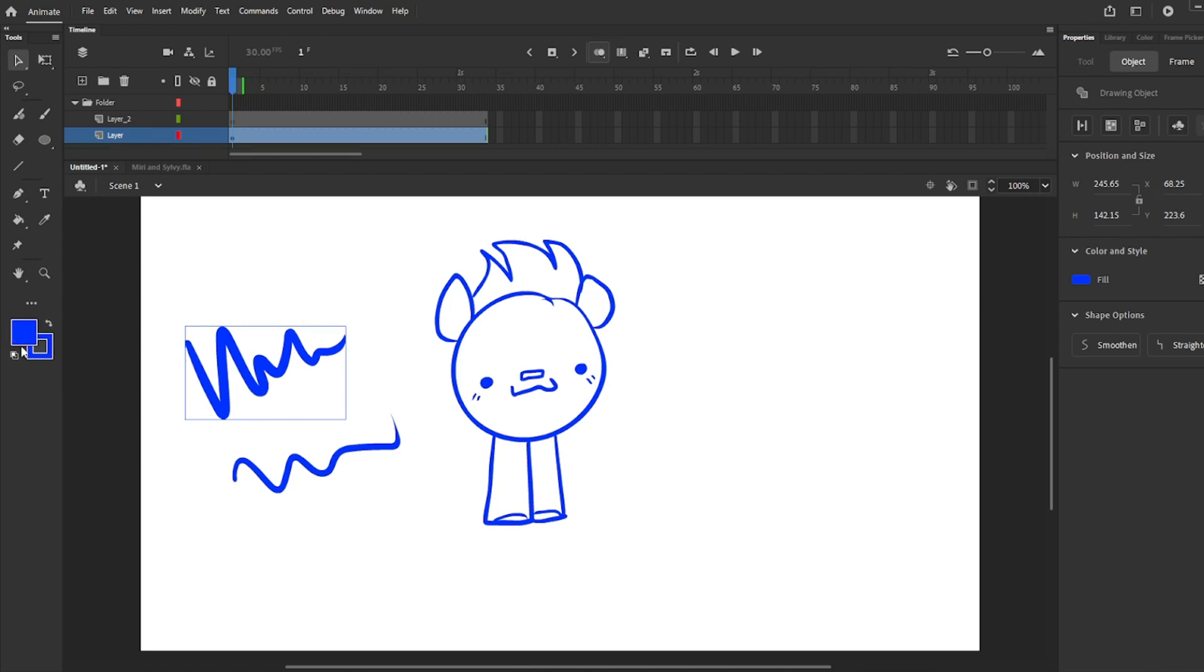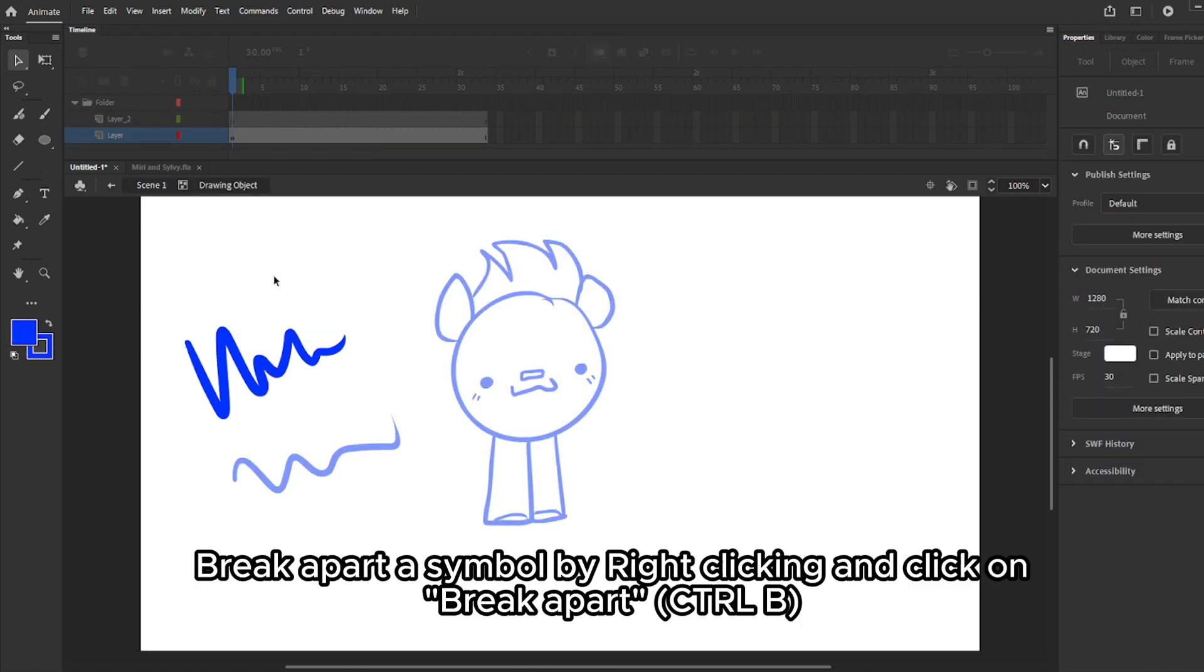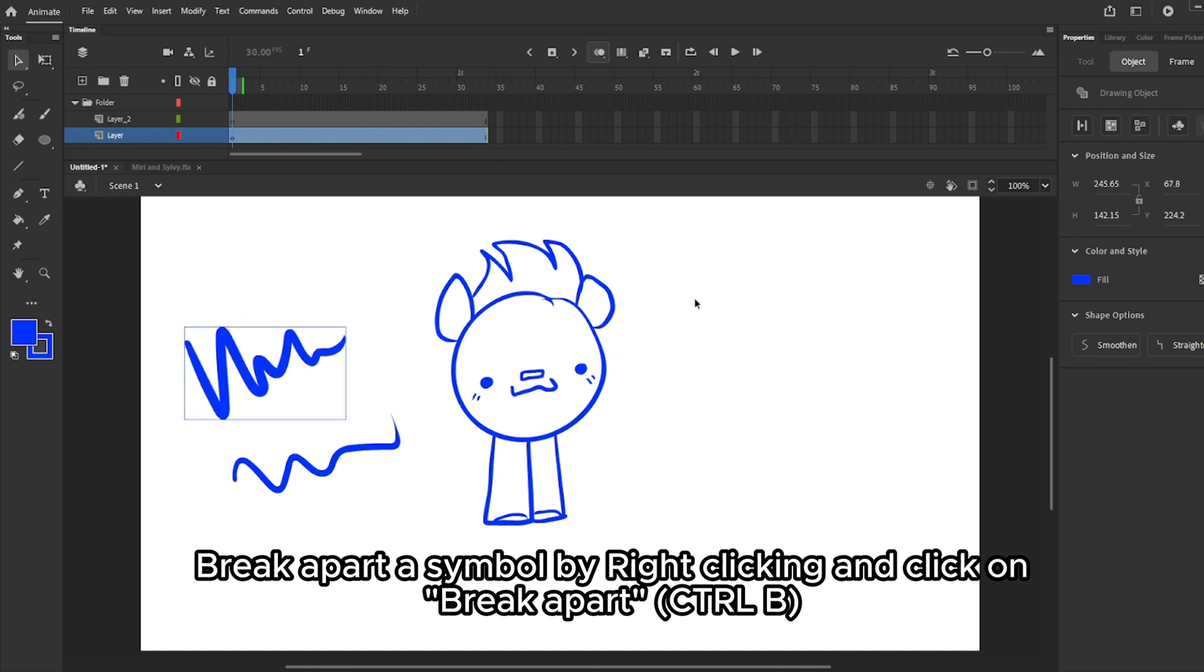If your drawing is already a symbol and you don't want to delete it, you can break apart the symbol by right clicking the entire object and clicking on break apart.